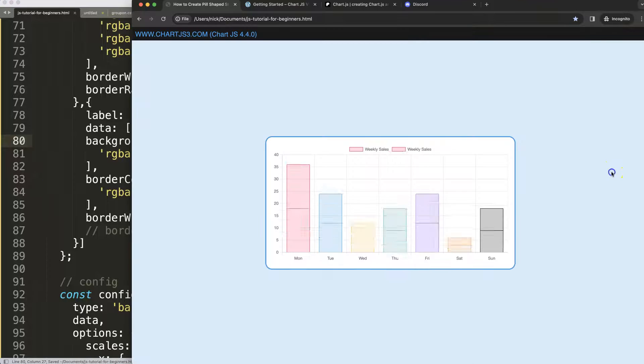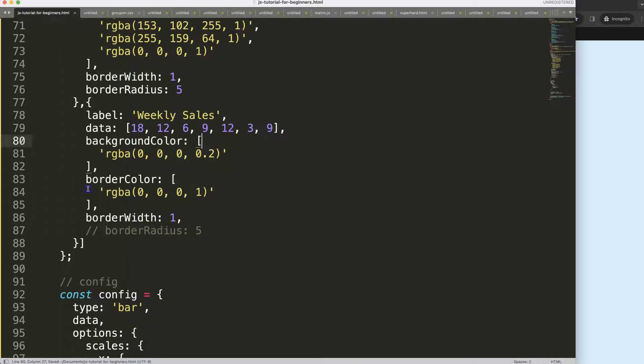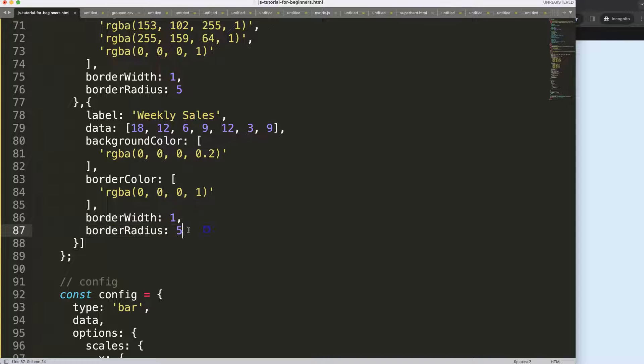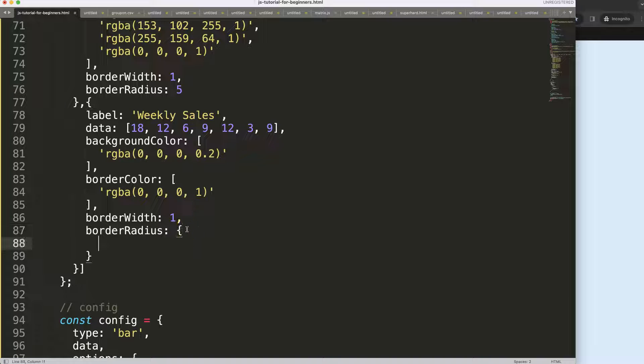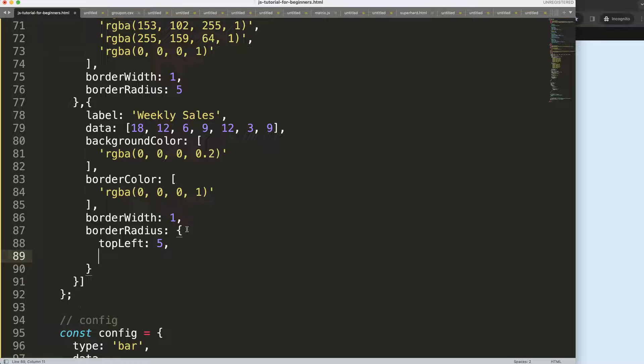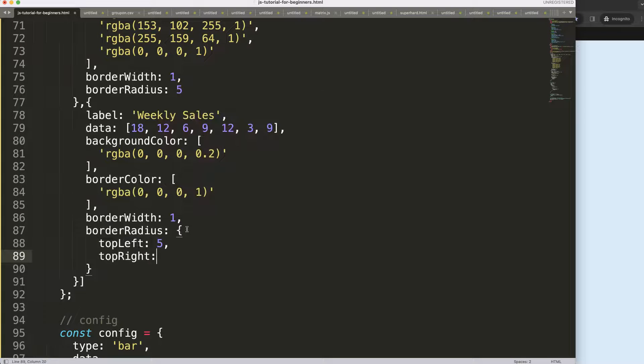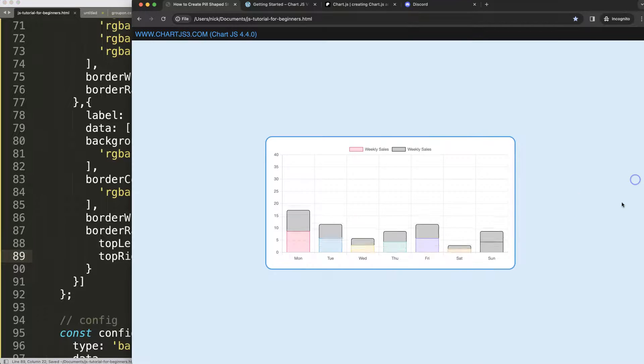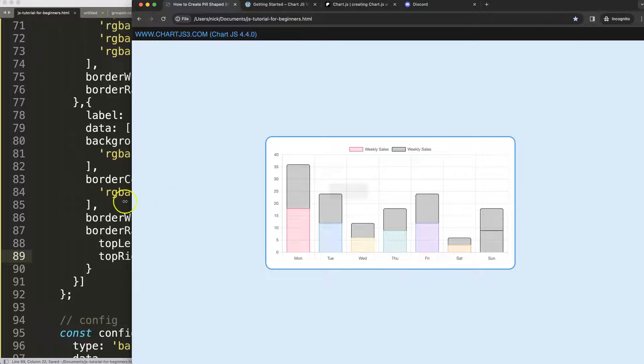So to make this border radius, we could do it like that, or we can pinpoint it very specifically. Say here top left five pixels and then top right five pixels. Save that, refresh. There you are.